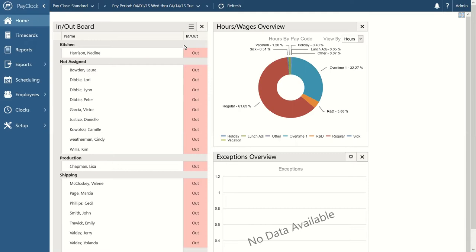As we go into the home screen, one of our first tools is the in-out board. The in-out board gives you a representation of which employees are currently on staff — who is clocked in at this exact moment and who is clocked out. Whether you're using a traditional time clock, our PayClock web portal, or our mobile application, whenever an employee verifies themselves, their status to the right of their name will change. The out indicator will turn to a green in indicator, showing that the employee is clocked in.